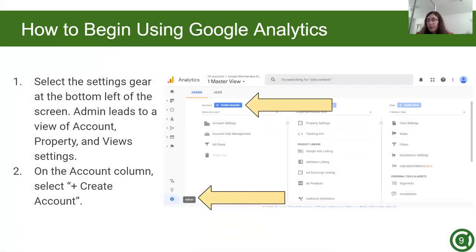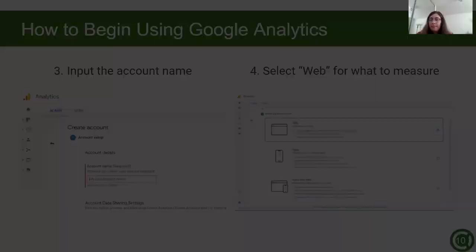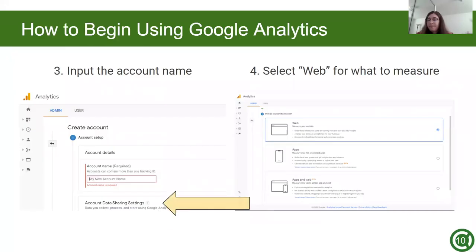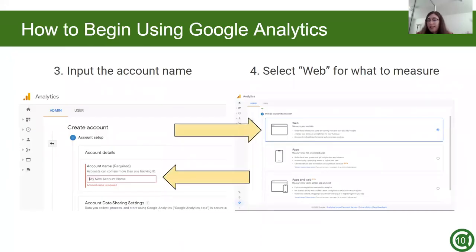To begin using Google Analytics, click on the gear icon in the bottom left corner, and click on create account in the first column, the account column. Next, type in your account name, which will be the name of your website. For purposes of adding an account, I will be using the Center for Customer Insights and Digital Marketing as an example.